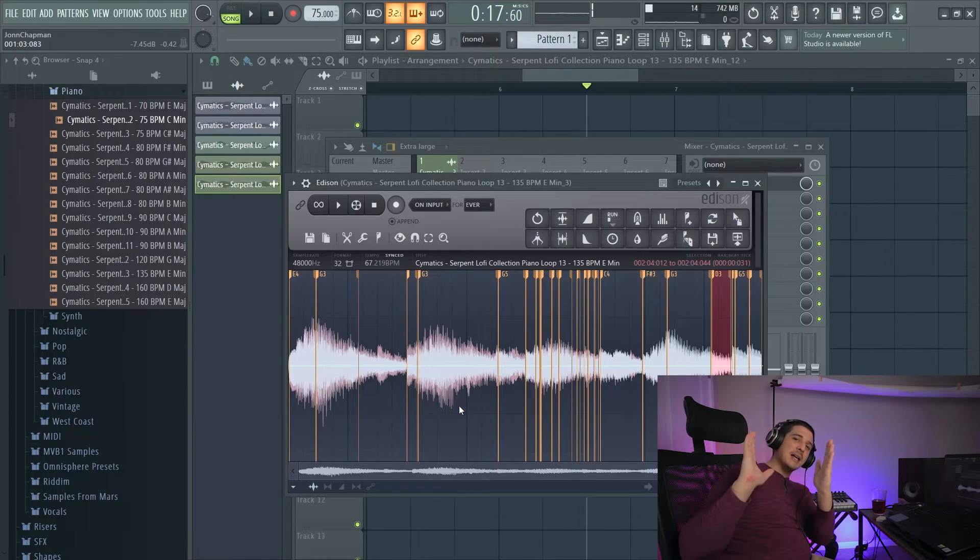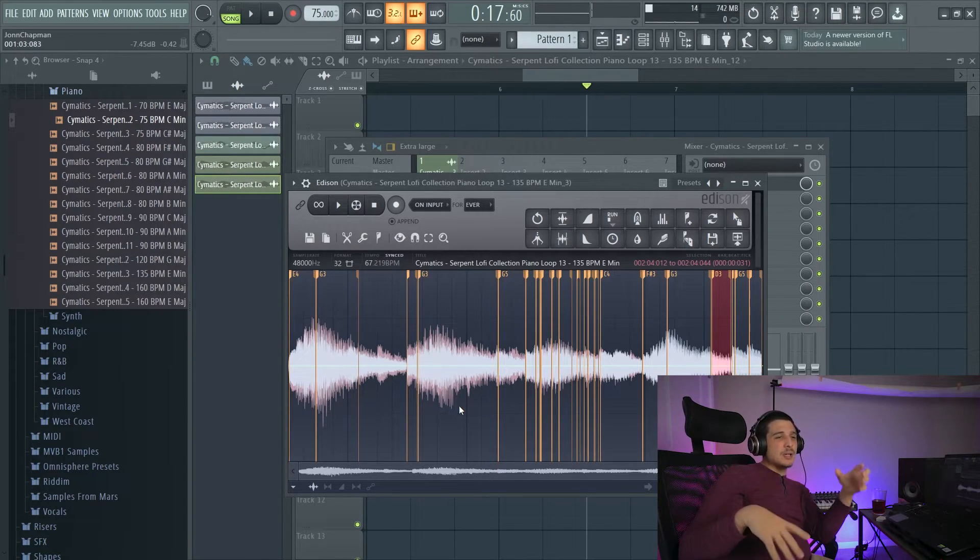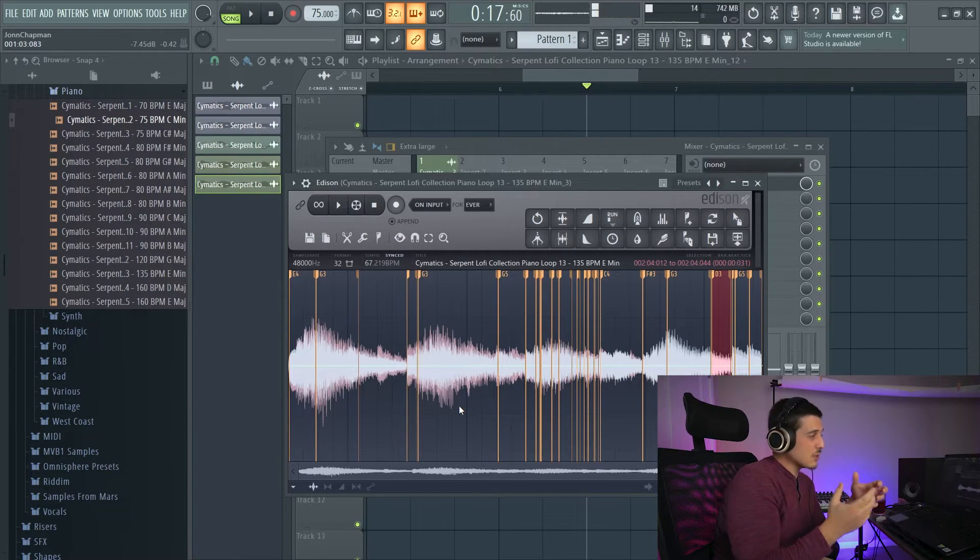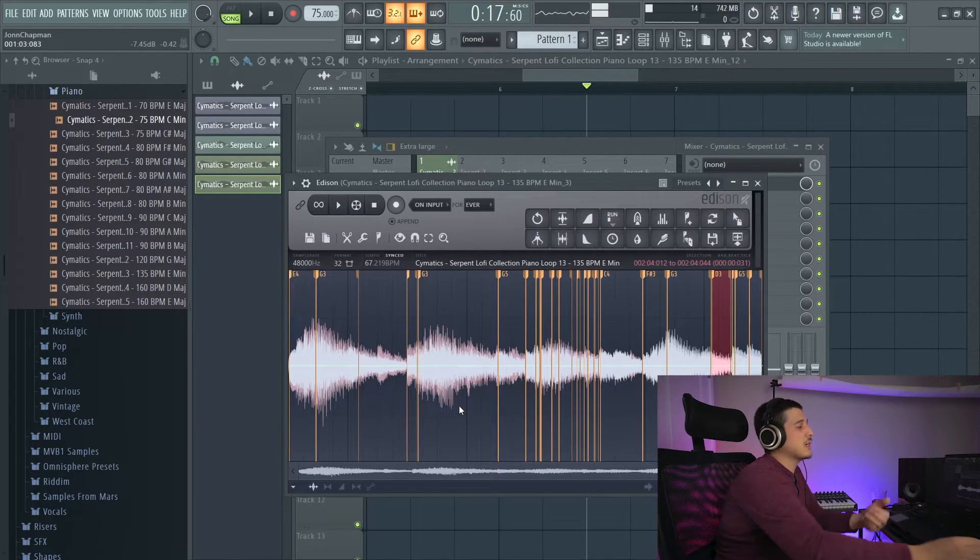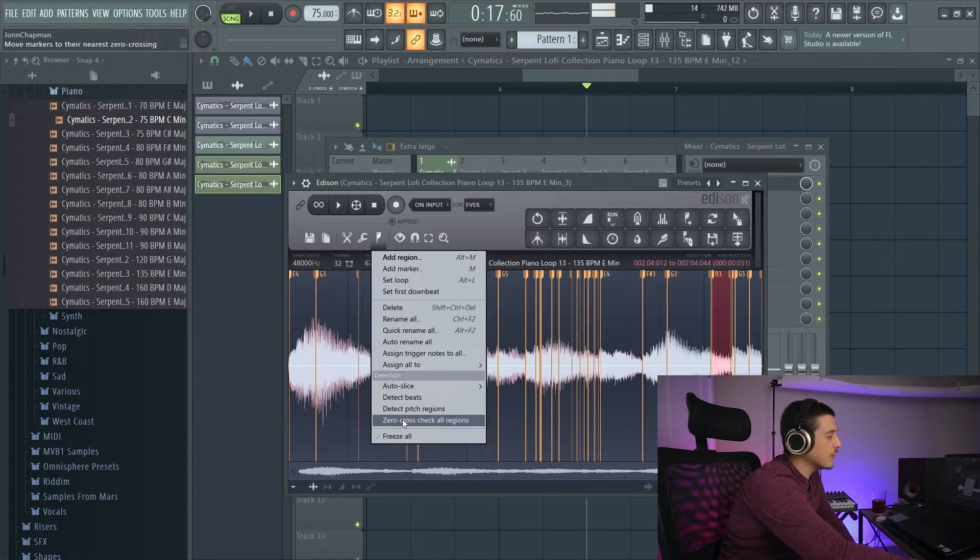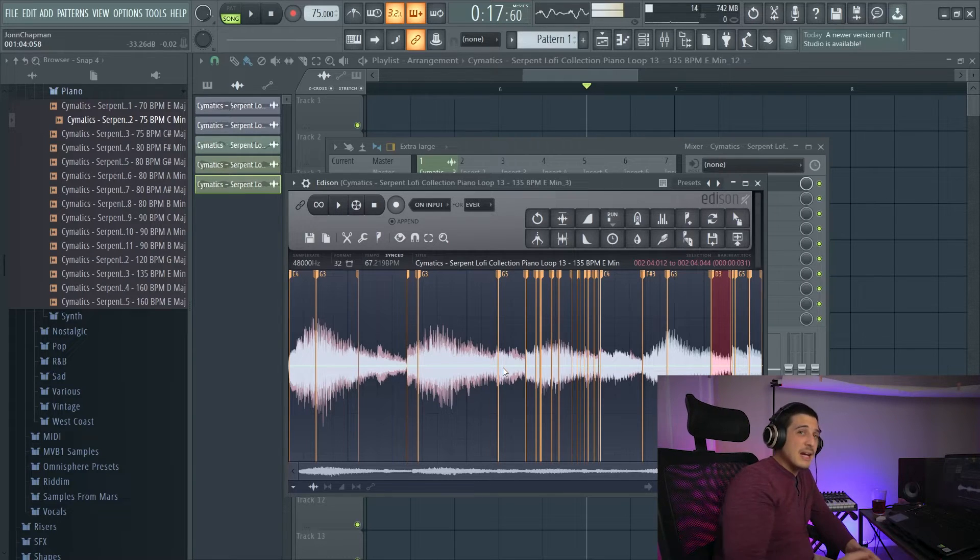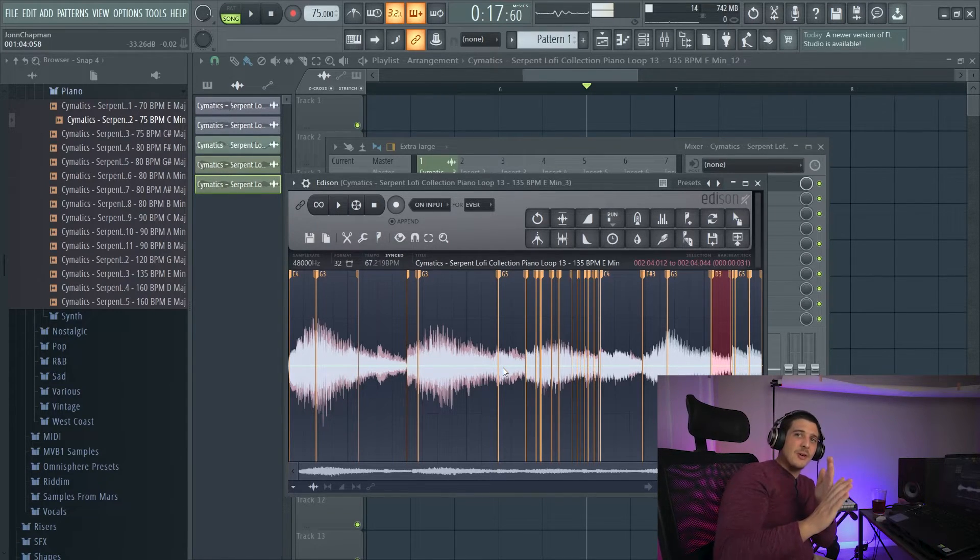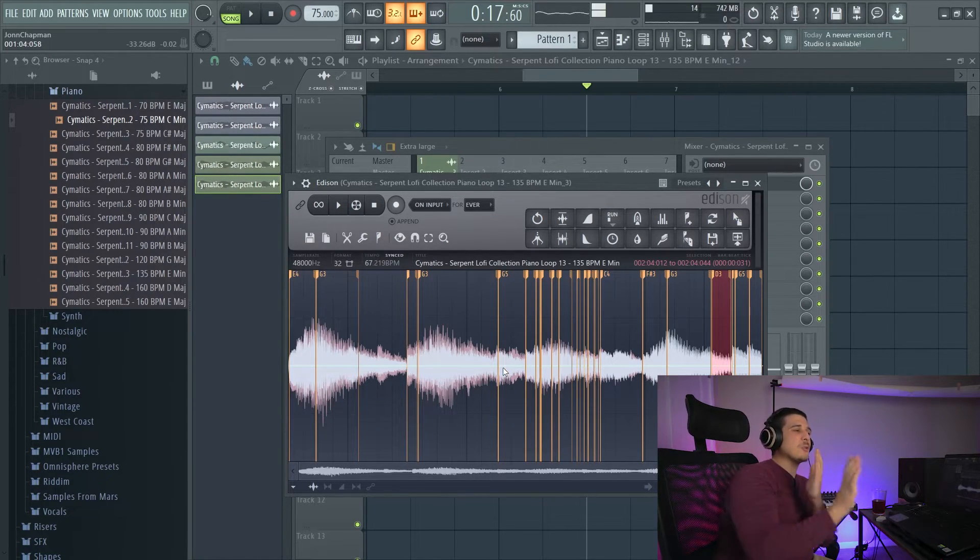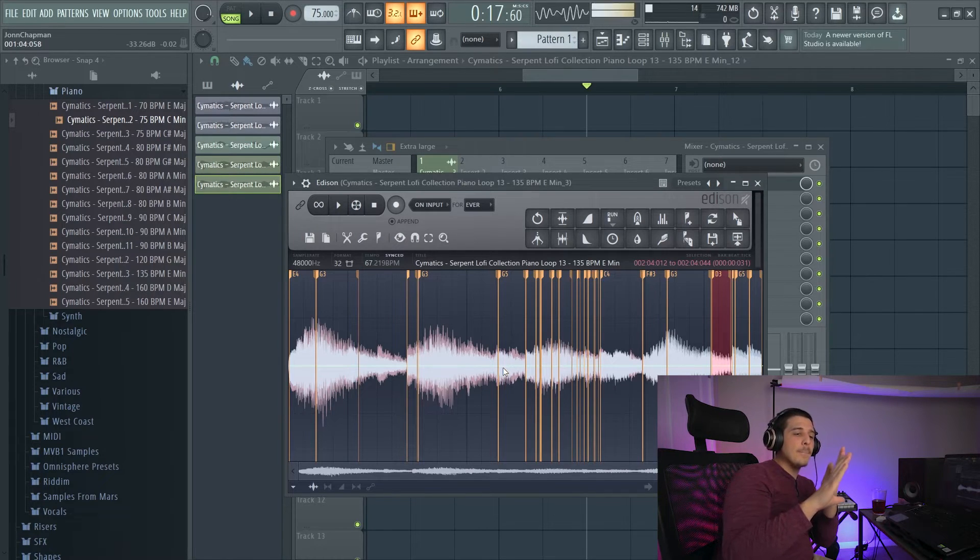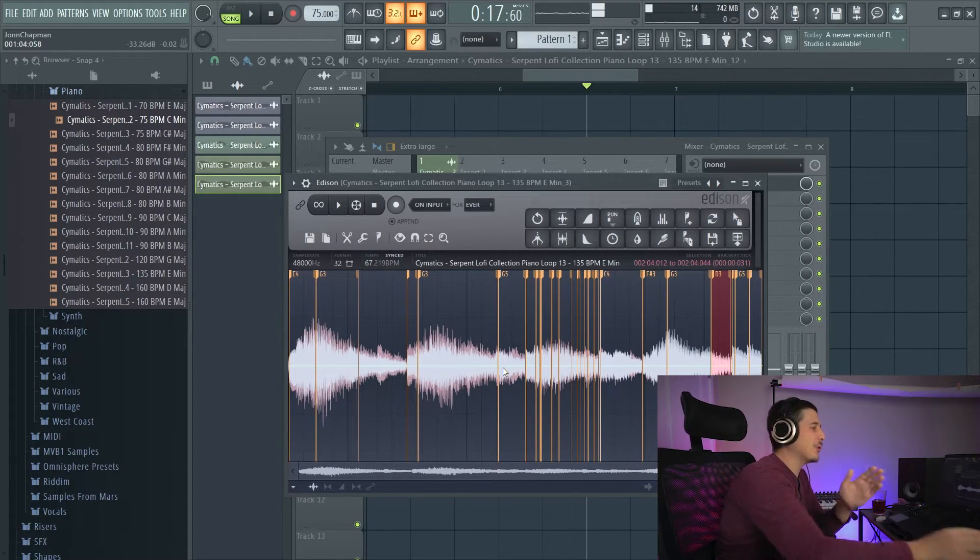What happens is when it's at a positive and all of a sudden the information says, hey, we need to be at a negative, you've got a problem, and that creates clicks and pops. So doing the zero crossing is going to shift every single one of these to a zero point in the center where it's neither going to be pushing or pulling, but at a single stress-free point.